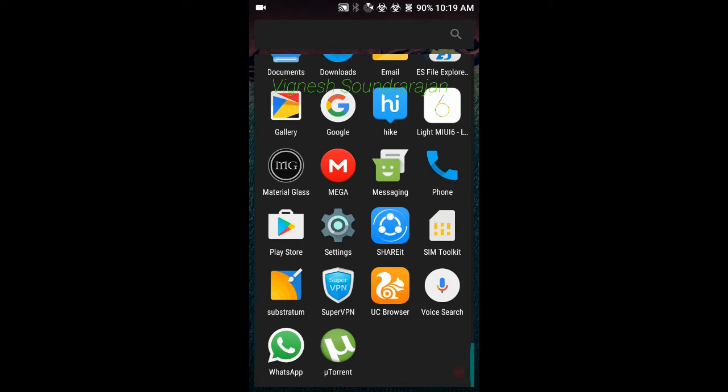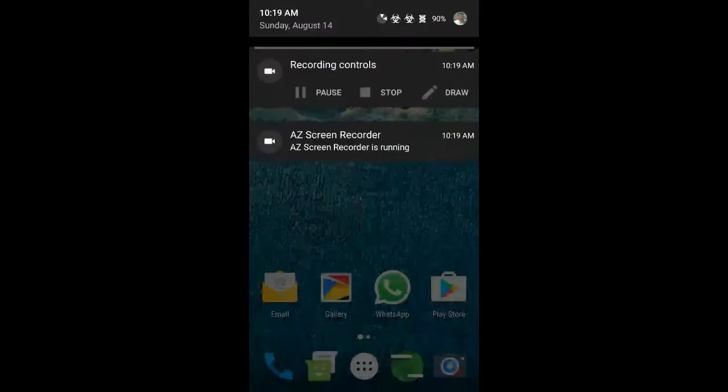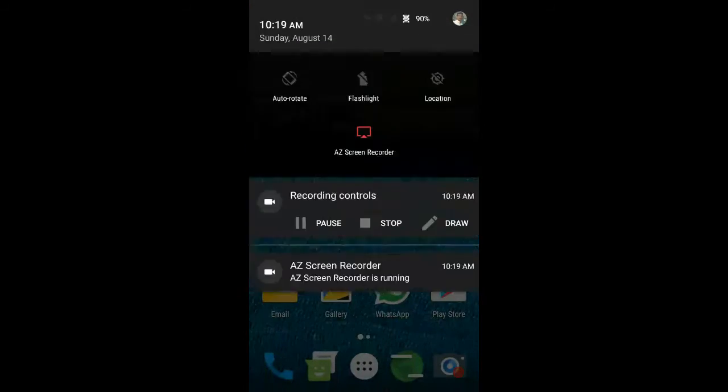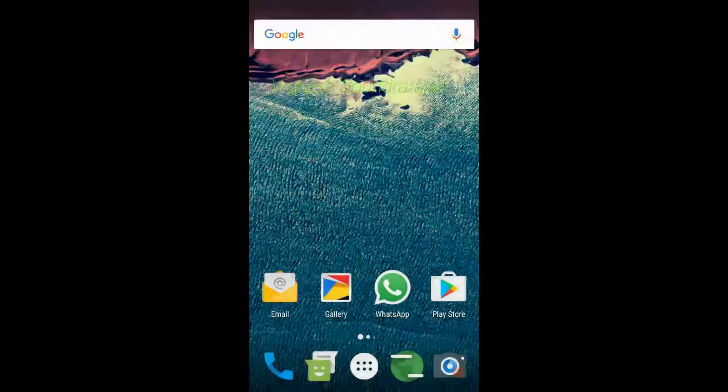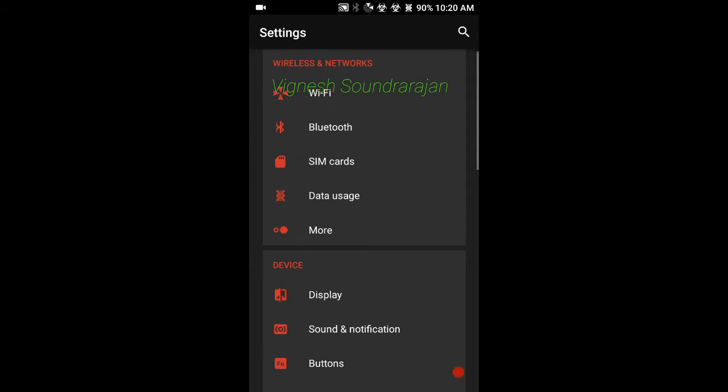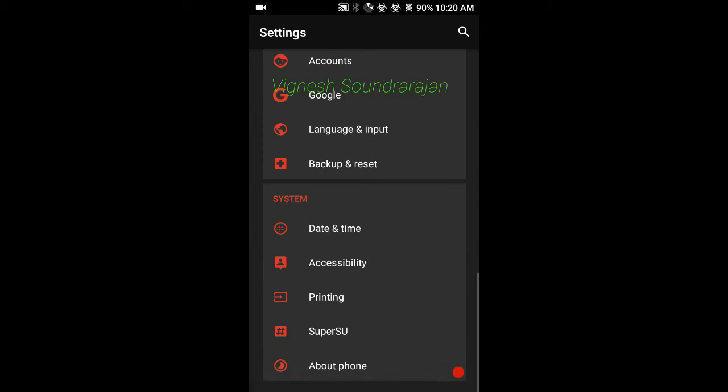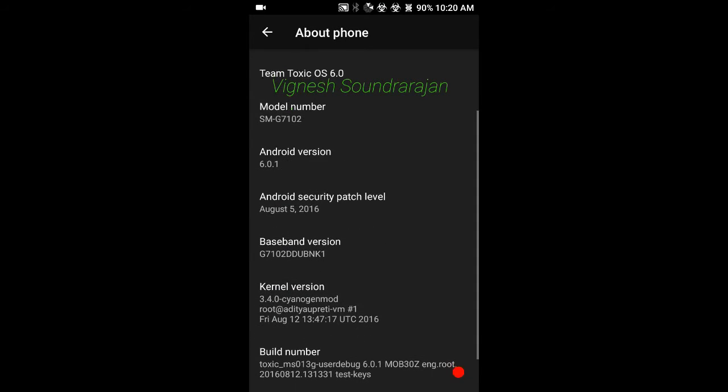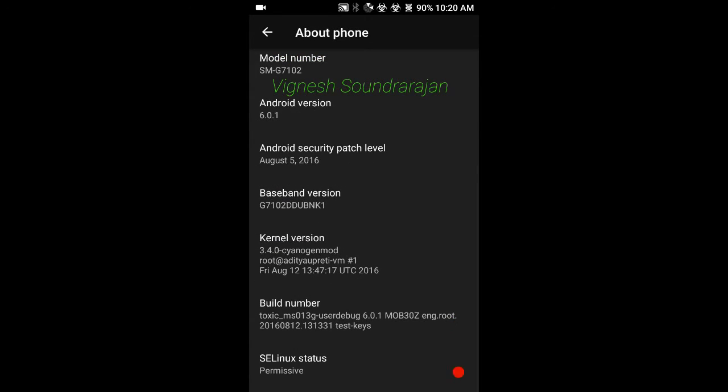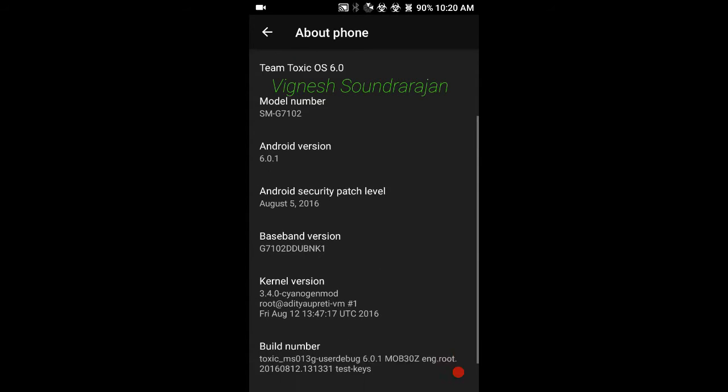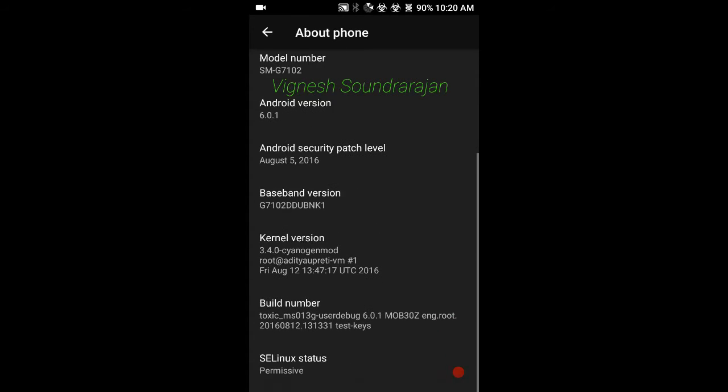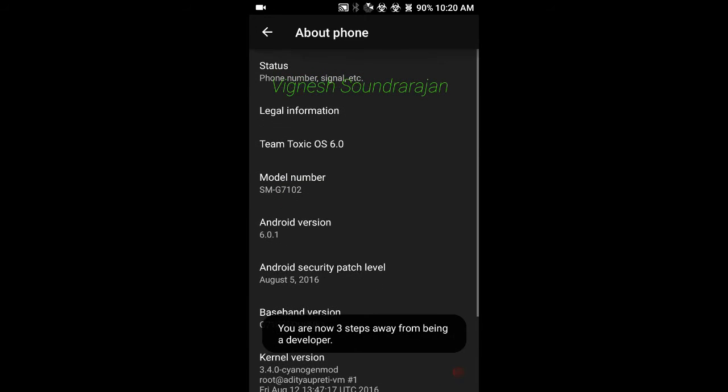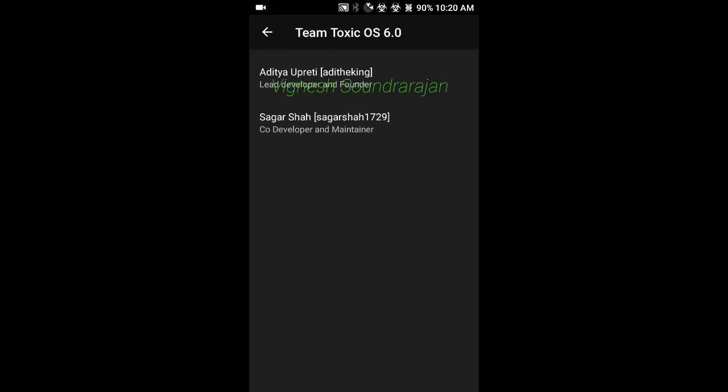That is the Substratum theme engine is added, and no sign-in mode theme engine. Here you can see the settings. I have applied the theme from Substratum, so this becomes a different themed phone. Here you can see the Toxic OS in the build number, and here you can see the Team Toxic OS, Aditya and Sakarsha.